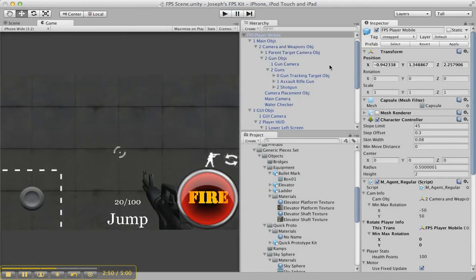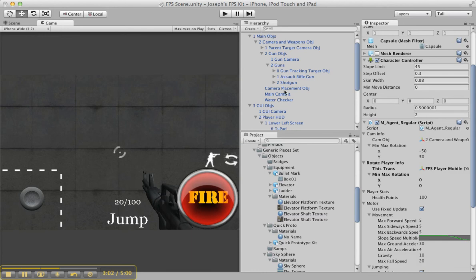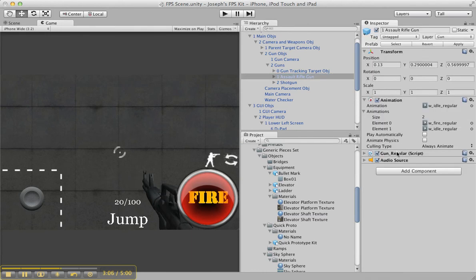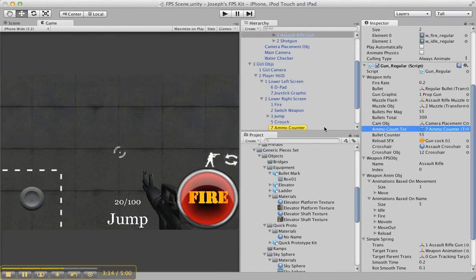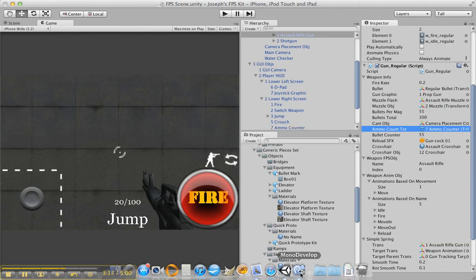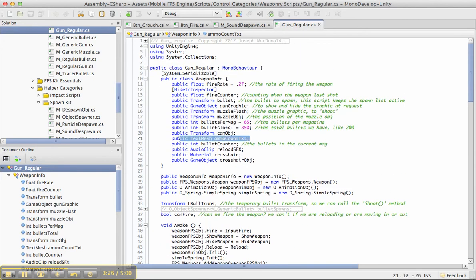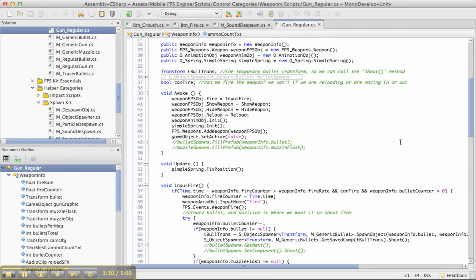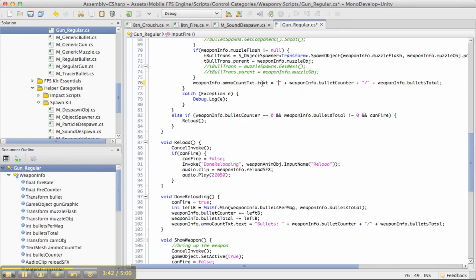Somebody wanted to change the bullets label right here — they don't want it to say 'bullets' anymore. And there's only one way to do that, and it's not easy. Basically, each gun has this gun regular script on it. It's controlled with this ammo counter text control, which controls what the ammo counter says. You go into MonoDevelop, go to gun regular, and find the ammo count text. It shows up three times in the script.